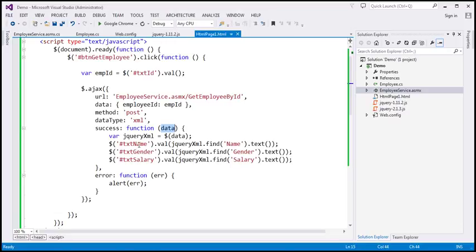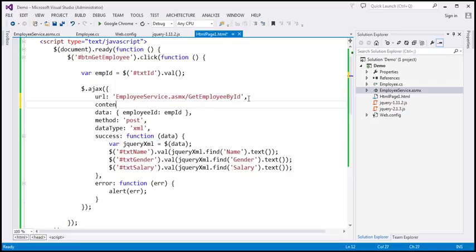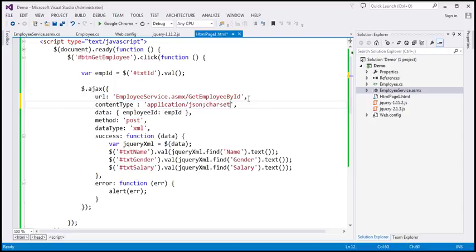What we want to do is change the jQuery code so that it forces the web service to return JSON data instead of XML. The first change is to introduce the content type option and set it to application/json with charset UTF-8.